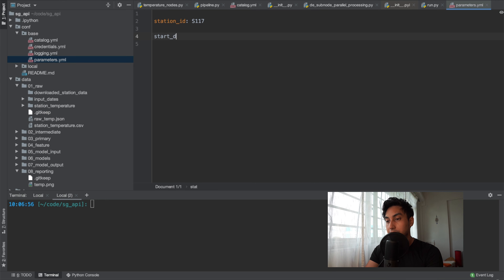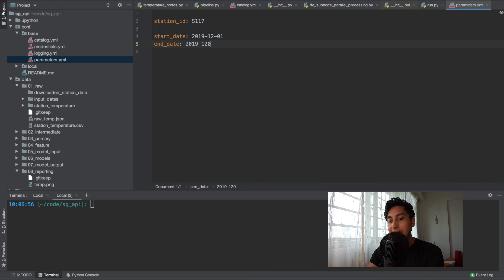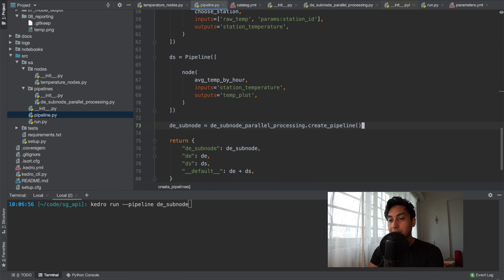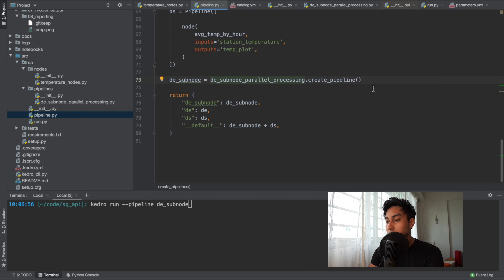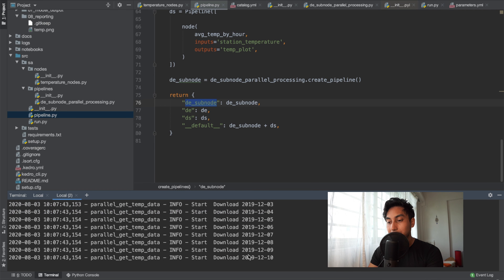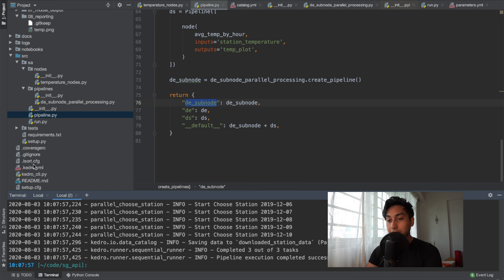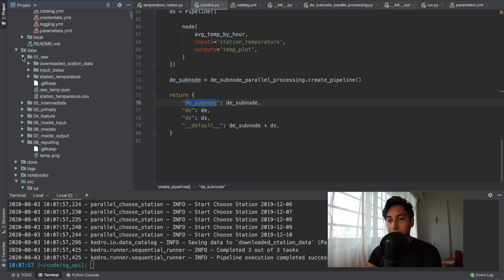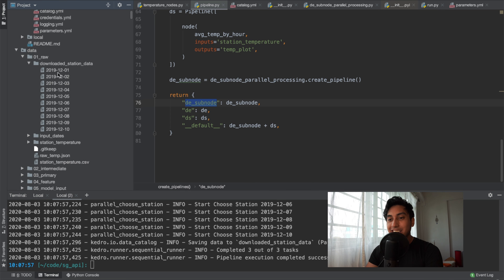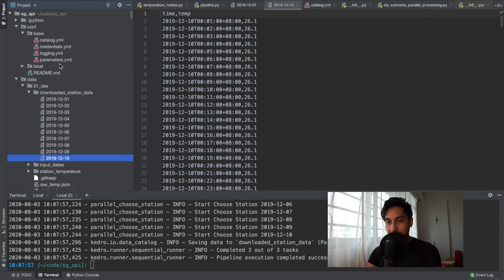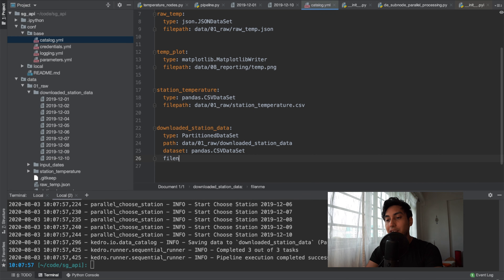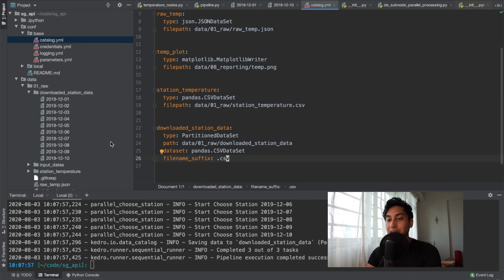Let's add the parameters to our parameters.yaml file. For the start date let's try 2019-12-01, and the end date 2019-12-10, so we'll have about 10 days of data. Now let's add it to the main pipeline — importing subnode, creating the pipeline, and using `de_subnode` as the new pipeline name. We hit that run button and there it goes — the download has started. It does it in groups of 10 because of the 10 threads we're using. We finished all the choosing, and if we go back to our data in raw, under downloaded station data we should see all the data for each of these days. You should always add the filename suffix as `.csv` so that Kedro doesn't get confused about which files to use.